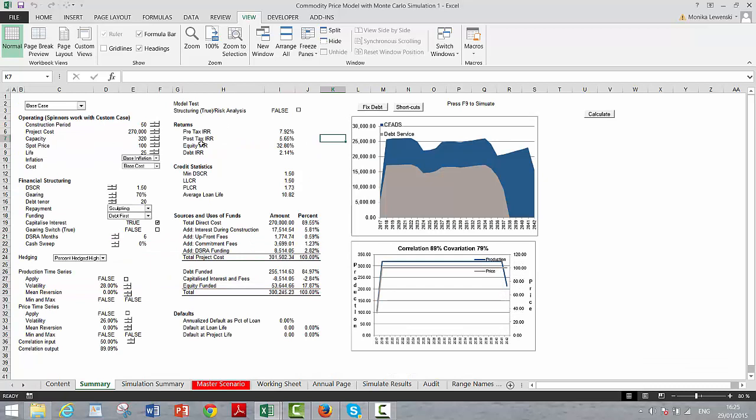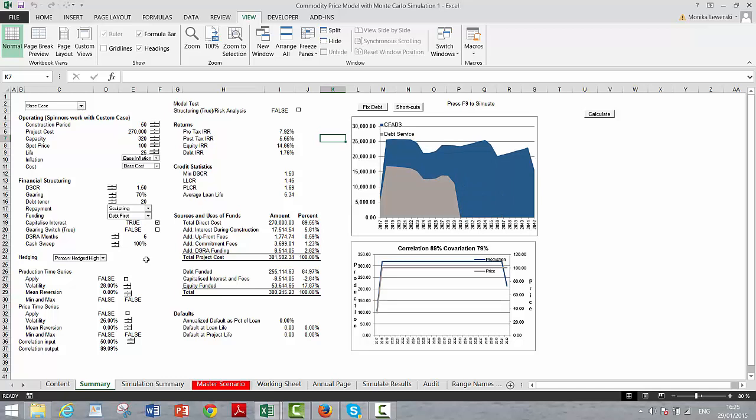But now let's add Monte Carlo analysis to this. And when we add Monte Carlo analysis, we can do all sorts of things. Let's say we put a cash flow sweep in there. That means we're paying off the debt early. And what we can do is look at one of the questions perhaps you can answer: What is the benefit of a cash flow sweep? Given different volatilities.